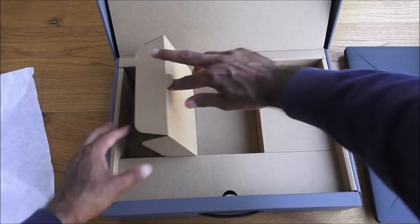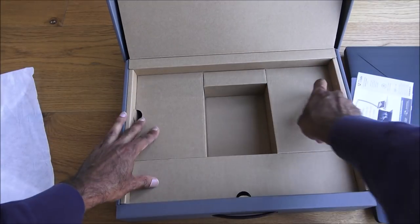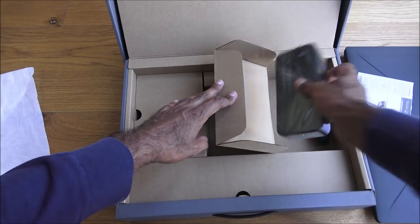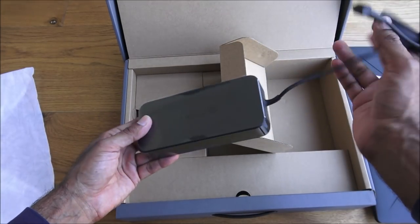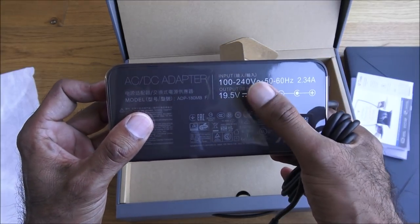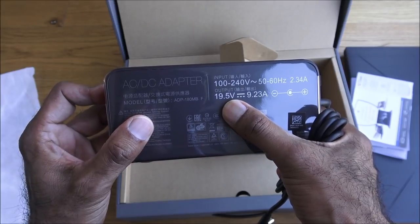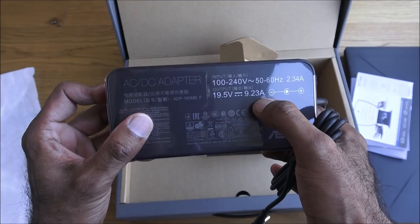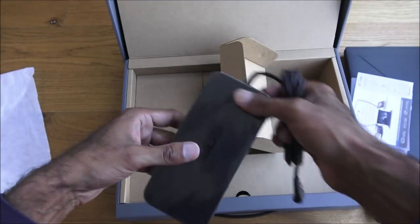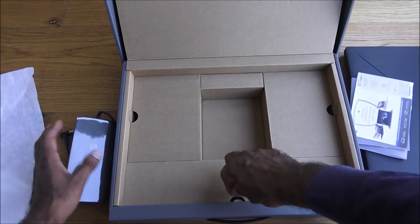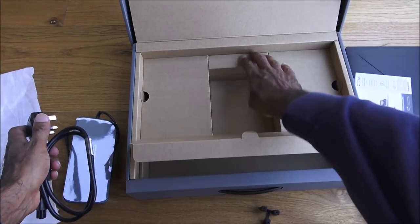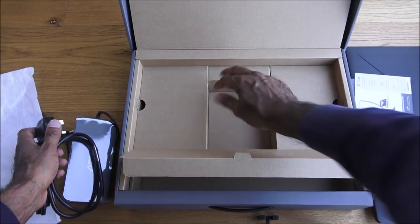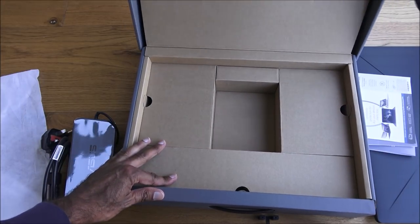In here I've got a big chunky power supply, really quite hefty. In terms of power you've got output of 19.5 volts and 9.23 amps, but very bulky. And a power adapter, that's it. Nothing more on there.